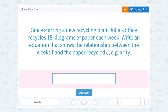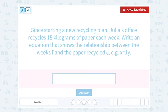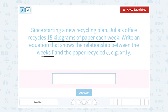Let's take a look at linear functions. Since starting a new recycling plan, Julia's office recycles 15 kilograms of paper each week. Write an equation that shows the relationship between the weeks F and the paper recycled E. I like to underline all my keywords: 15 kilograms of paper each week. We know that the number of weeks is F and the amount of paper recycled is E.